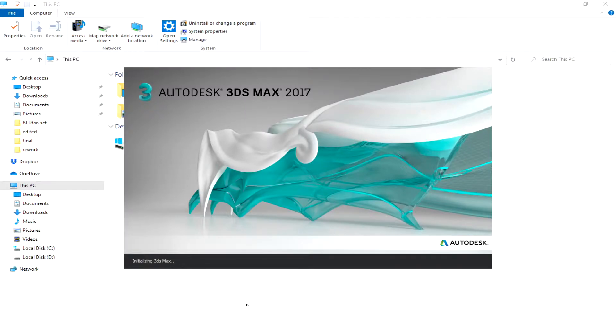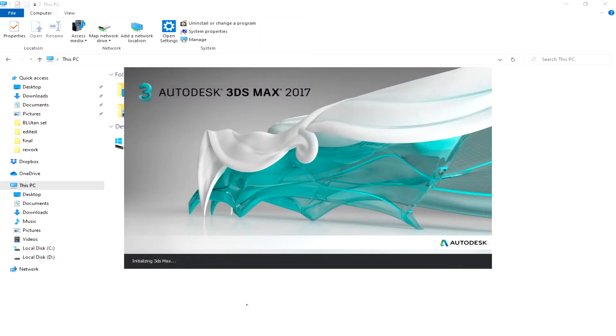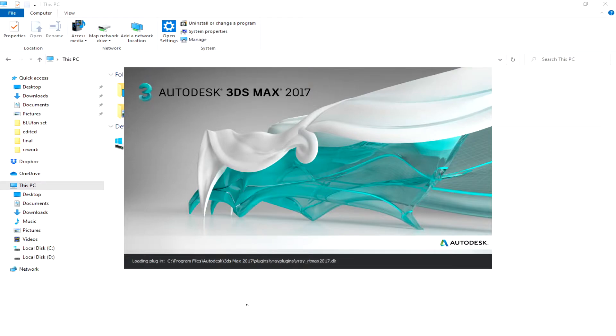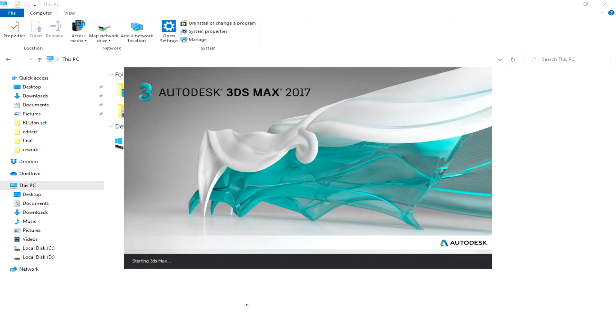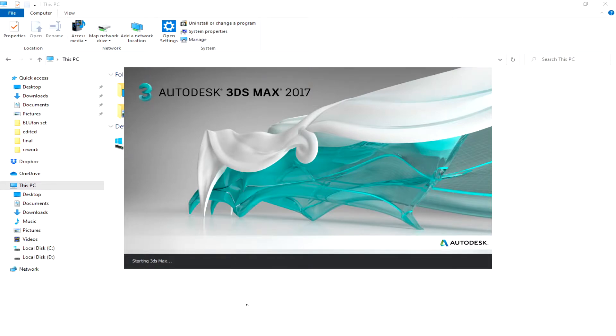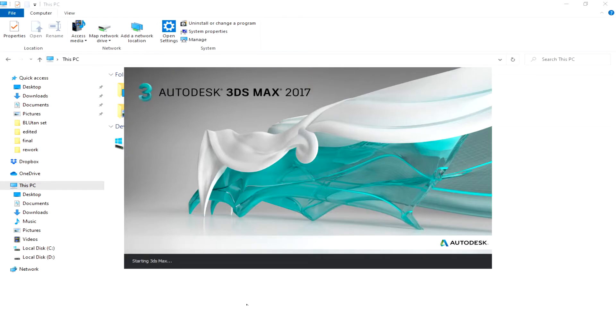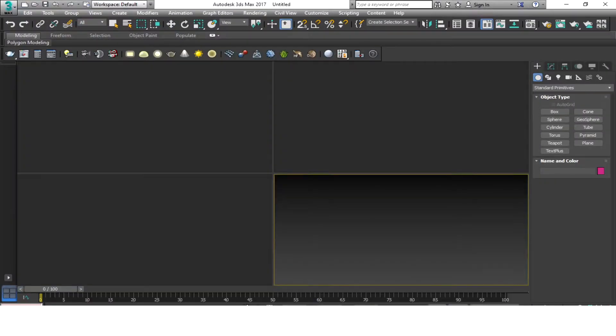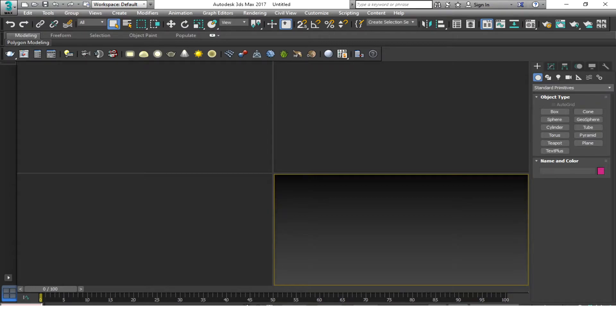When I click my 3D Max it will just load and it will not open, and it will just stop like this. So you can see that it won't open.